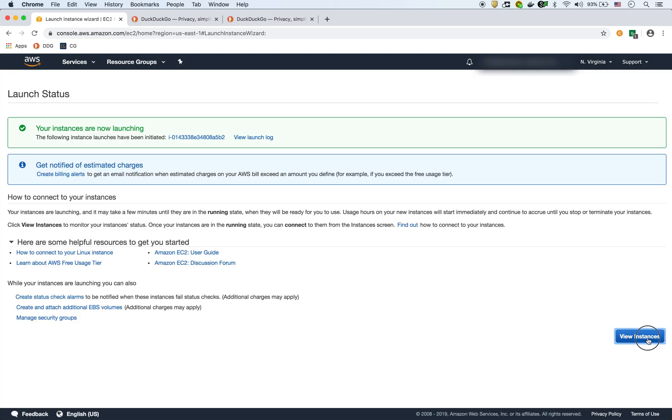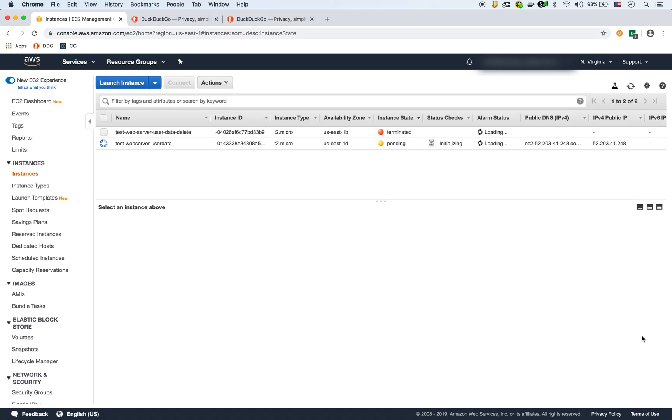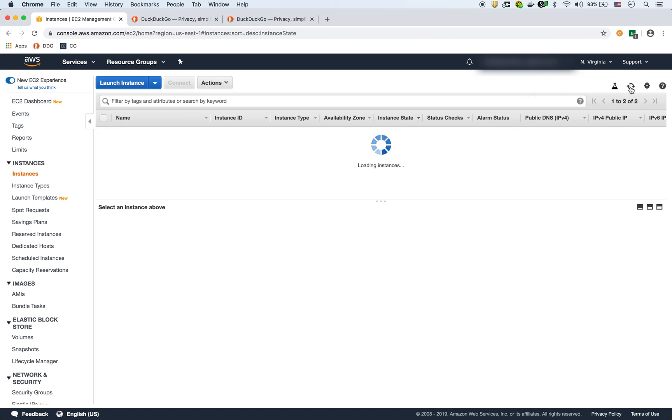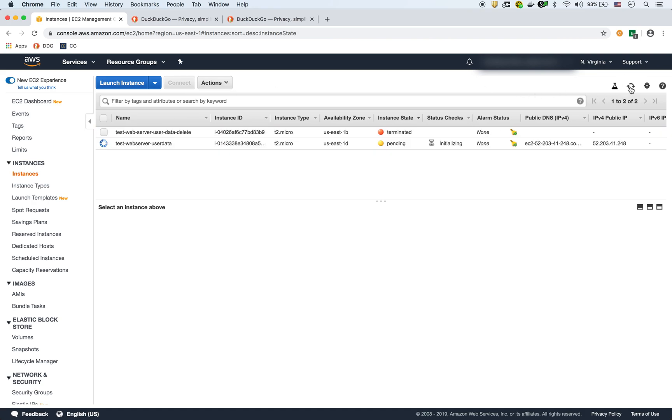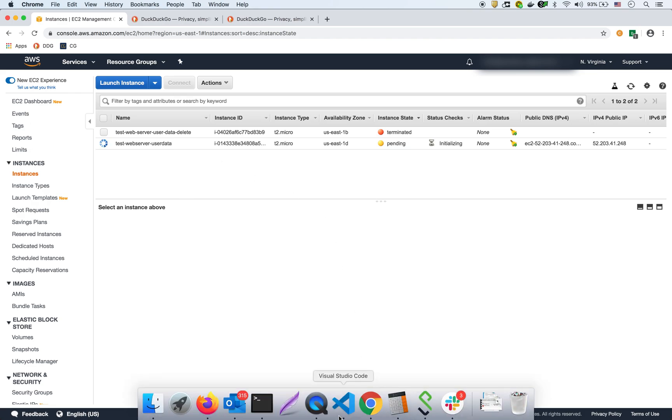Let's launch. So it's going to take maybe a minute or two. It's showing here as pending. So what I'm going to do is I'm going to pause the video because this will take maybe take a minute or two. So I'll come back when we have the instance running.